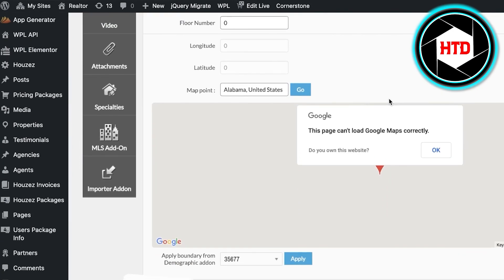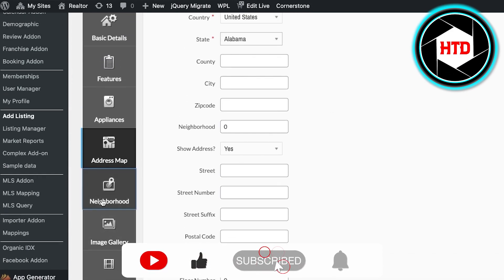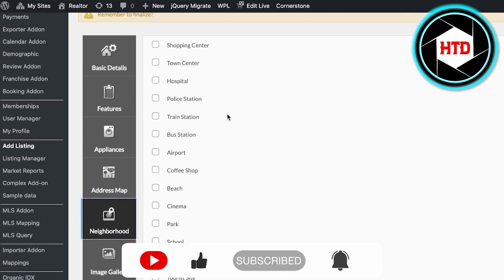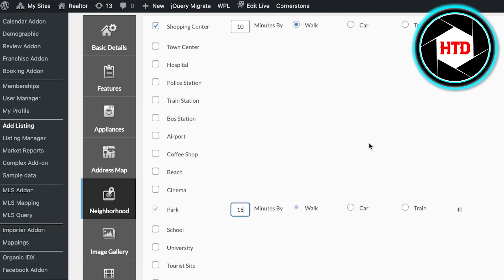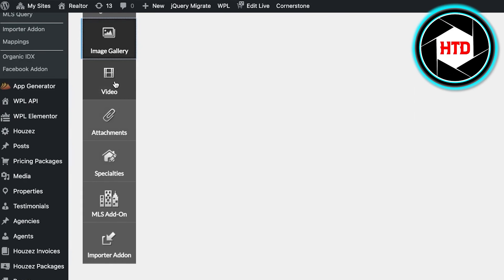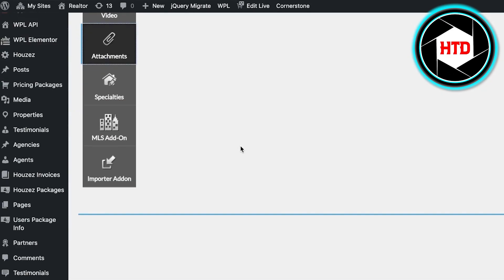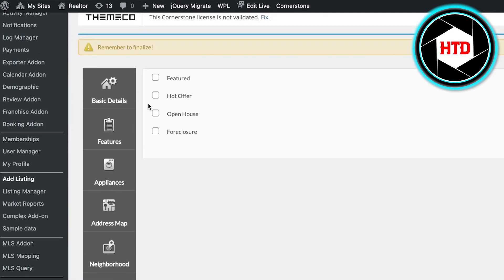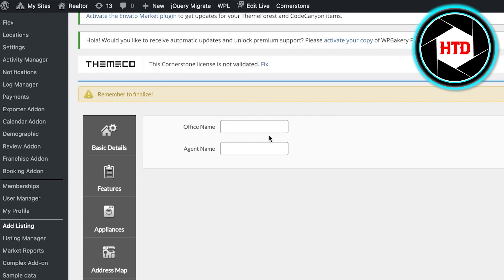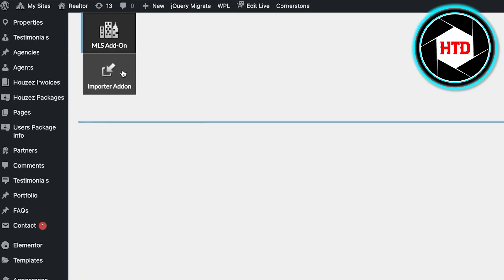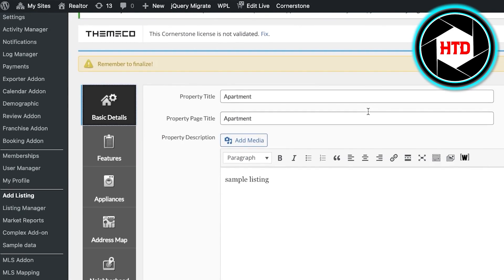You also have a Neighborhood section — add specific nearby features such as a shopping center (10-minute walk) or a park (15-minute walk). Make sure you add all key essential features of the property. Then in Image Gallery, upload your files. You can also add videos, documentation, and specialities — such as hot offer, featured, open house, or foreclosure. Finally, add the MLS add-on with office name and agent name.